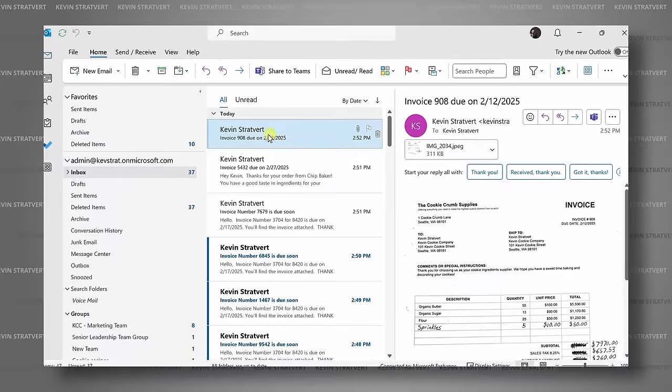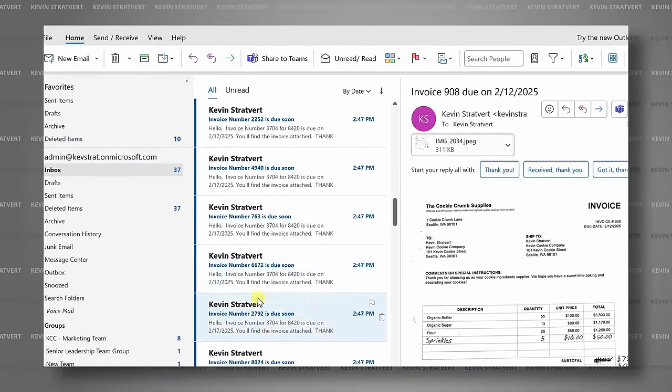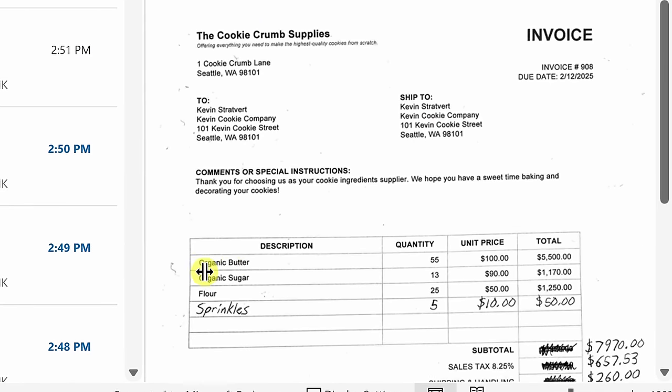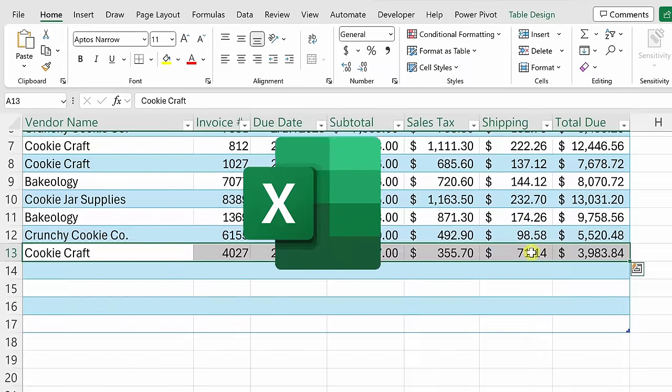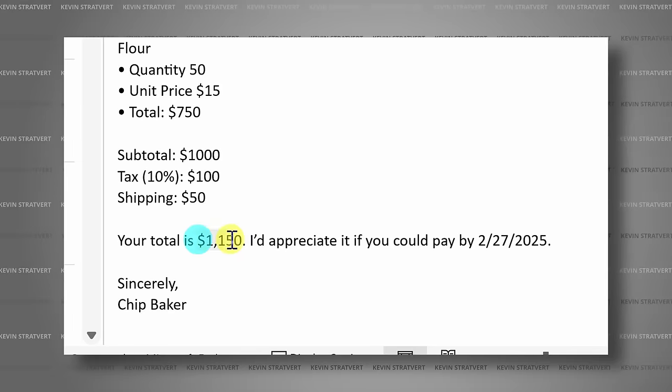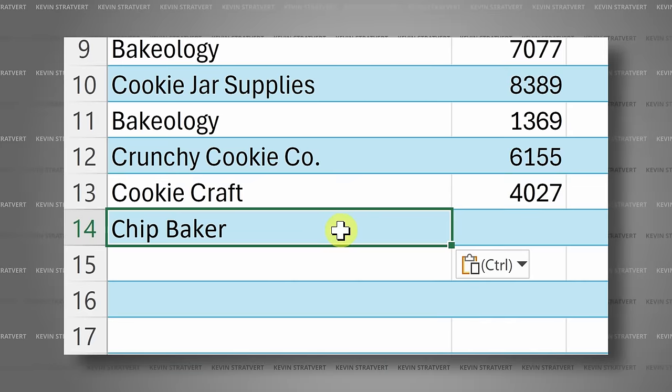Imagine that you have 50 invoices sitting in your inbox and you need to get all those invoice details into Microsoft Excel. Now, of course, you could copy and paste every single one manually, but that sounds really painful. Good luck with that.